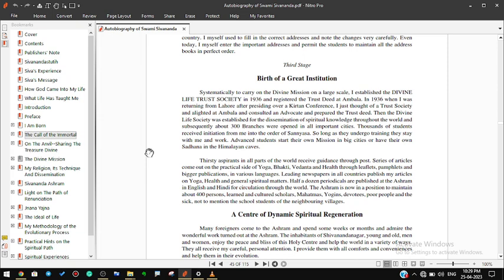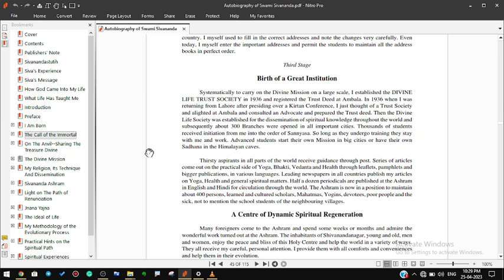Thirsty aspirants in all parts of the world receive guidance through posts. Series of articles come out on the practical side of yoga, bhakti, vedanta, and health through leaflets, pamphlets, and bigger publications in various languages. Leading newspapers in all countries published my articles on yoga, health, and general spiritual matters. Half a dozen periodicals are published at the ashram in English and Hindi for circulation through the world. The ashram is now in a position to maintain about 400 persons: learned and cultured scholars, mahatmas, yogins, devotees, poor people, and the sick, not to mention the school students of the neighboring villages.